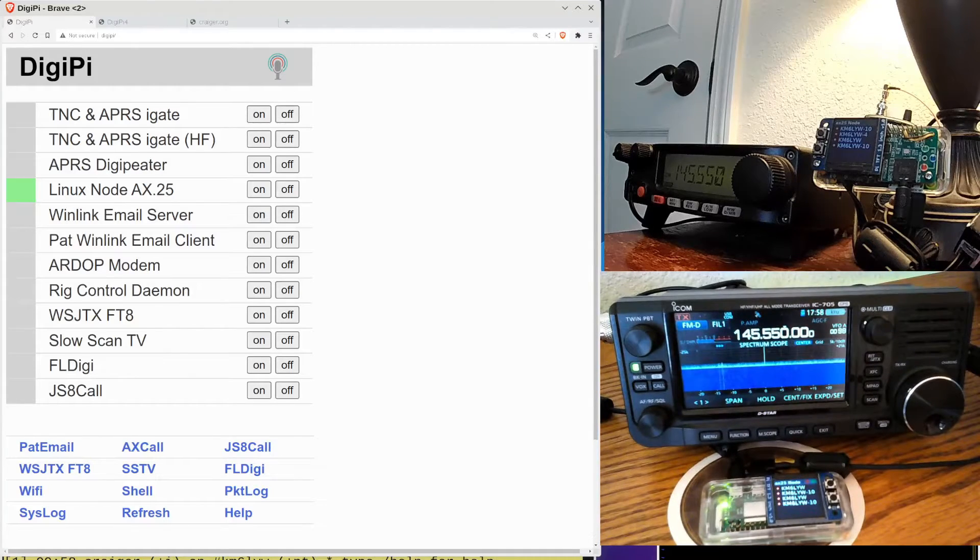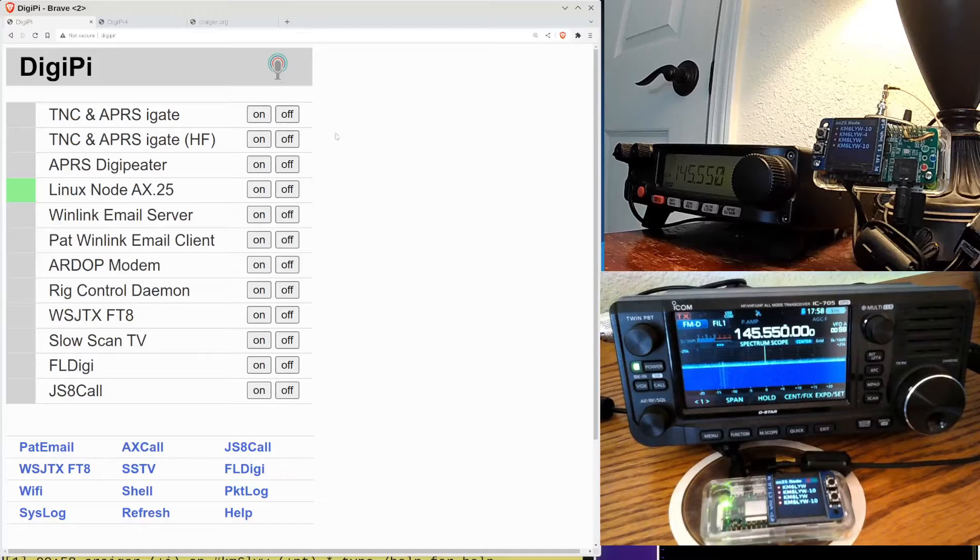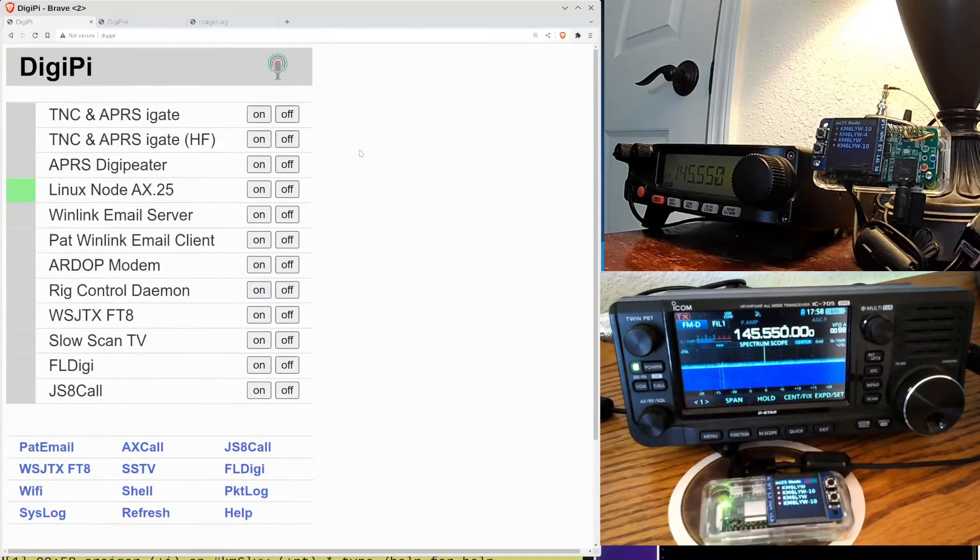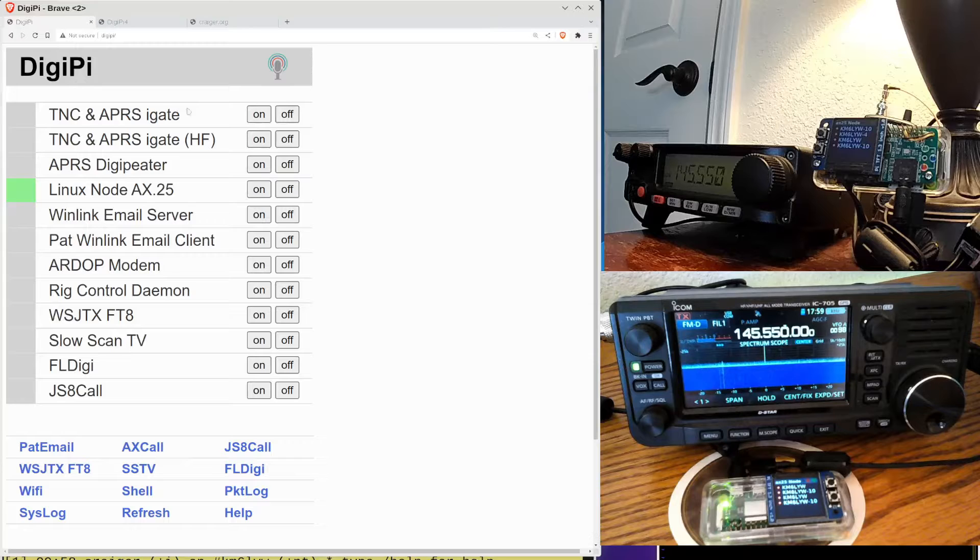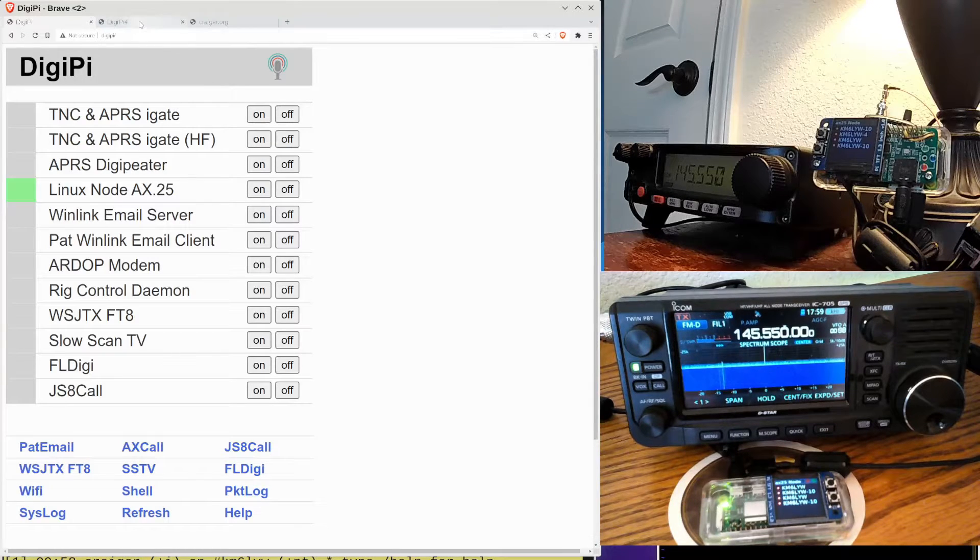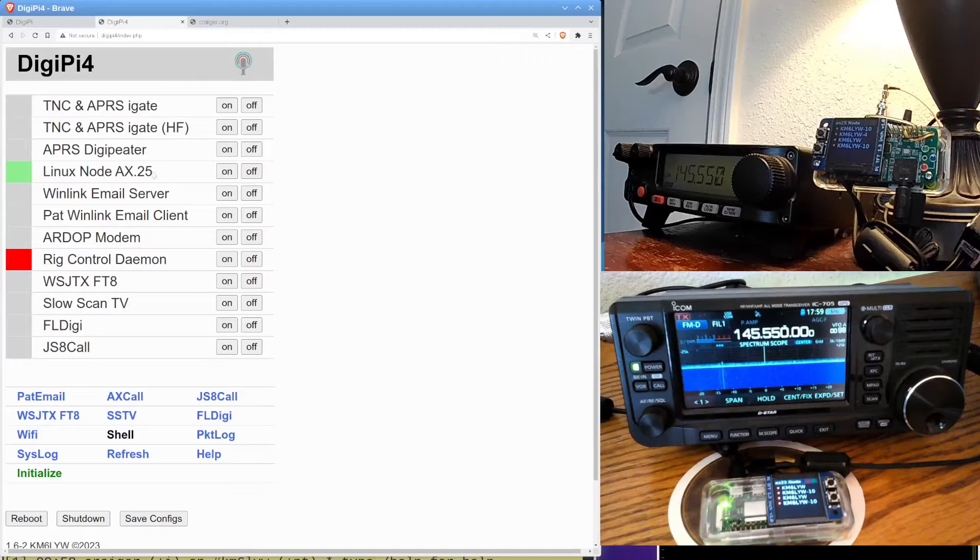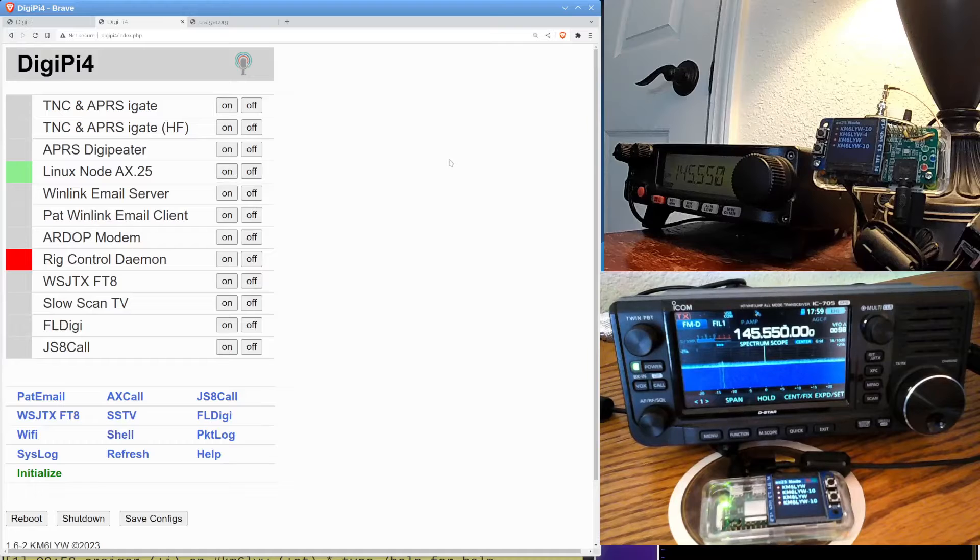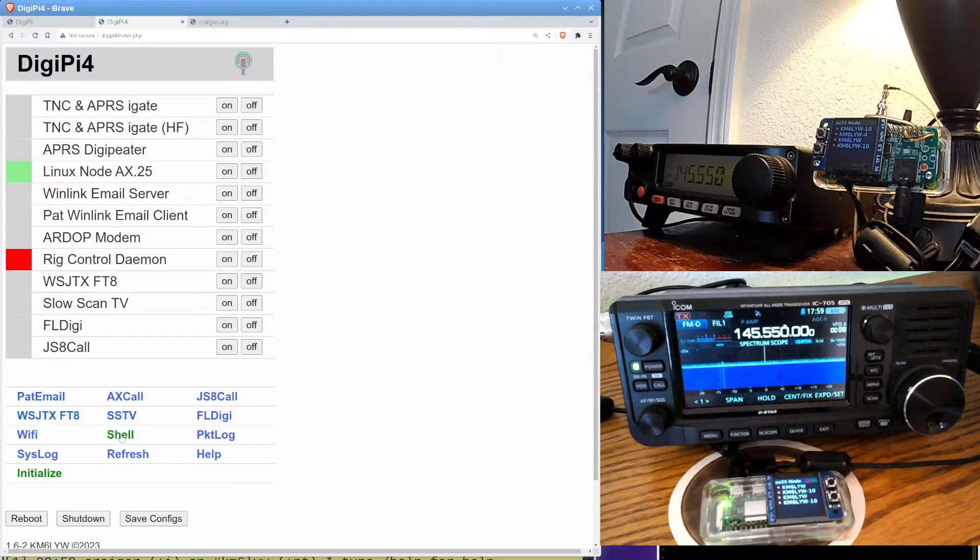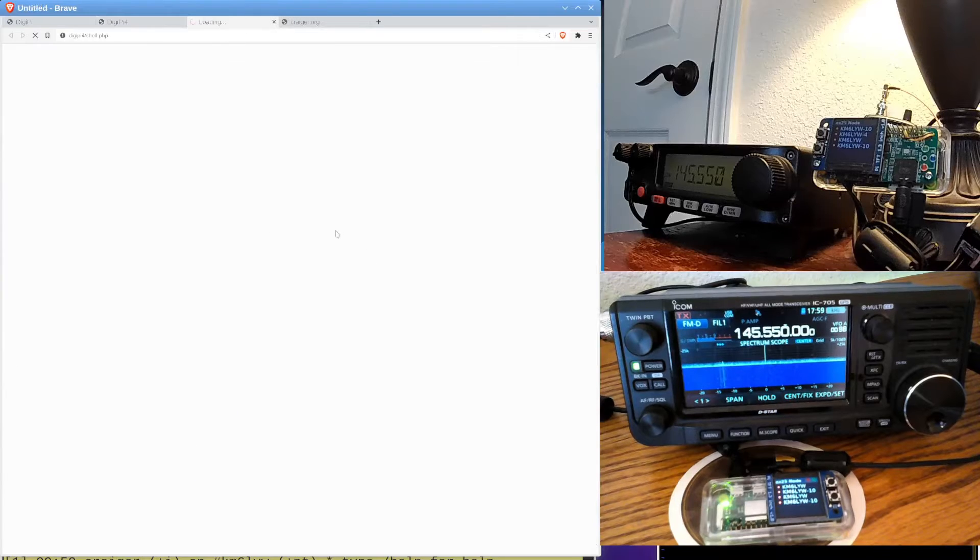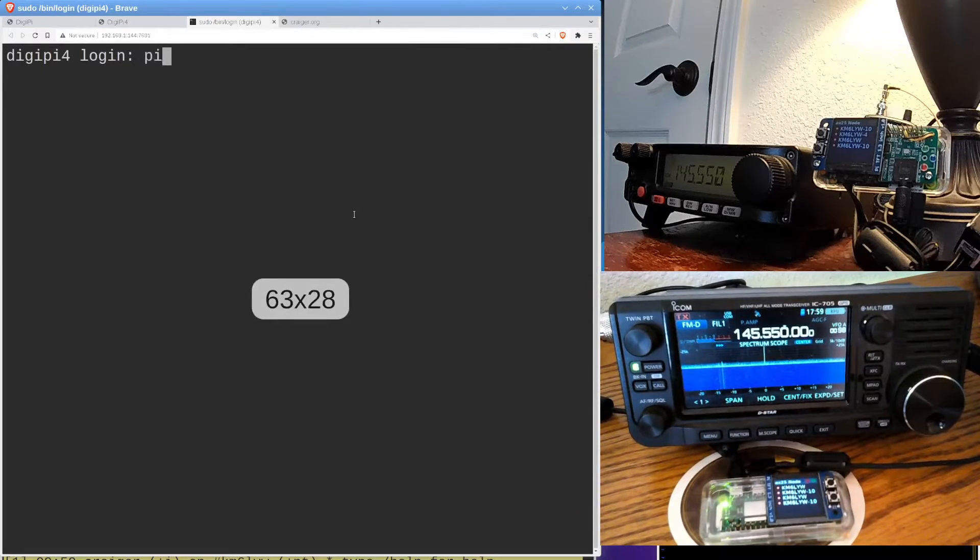All right, so the DigiPi has a management interface. That's what we're looking at here. So the first thing you want to do is go to Linux Node AX.25 and press on. That's on the DigiPi. This is the ICOM 705. And then go to the web manager interface on the radio that's behind me, and click on Linux Node AX.25. And that's going to bring up the AX.25 interface on these. Now, DigiPi, I'm going to open a shell over here. You just click shell. We're going to log in as user pi, as per usual.